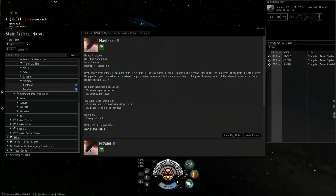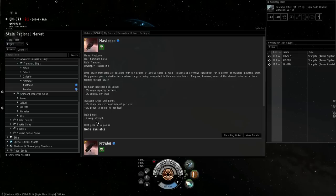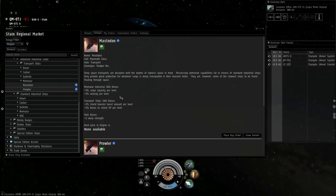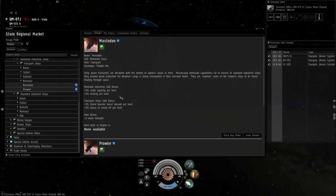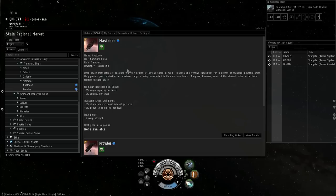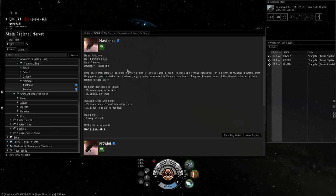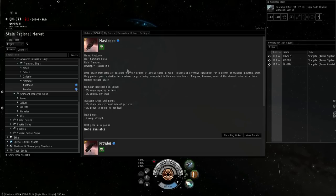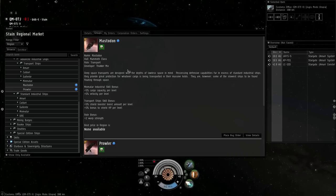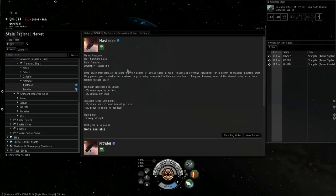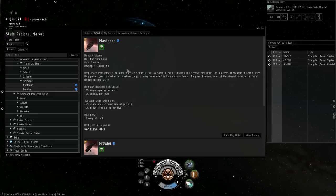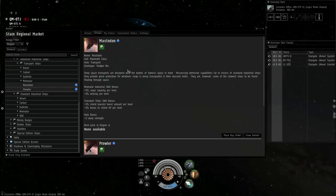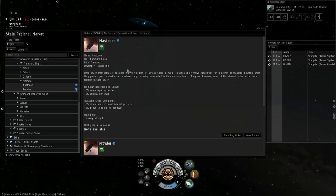They have plus 2 warp strength and can fit a pretty good tank. But they're so slow to align and to warp that if you get caught in a gate camp, you're done. You just lost your ship and all your PI.